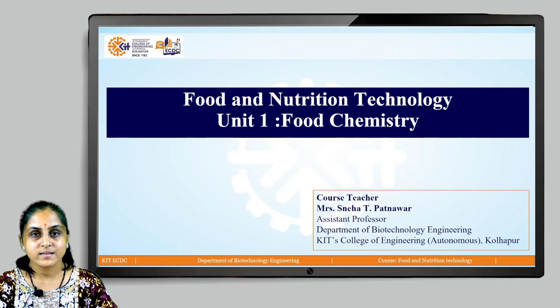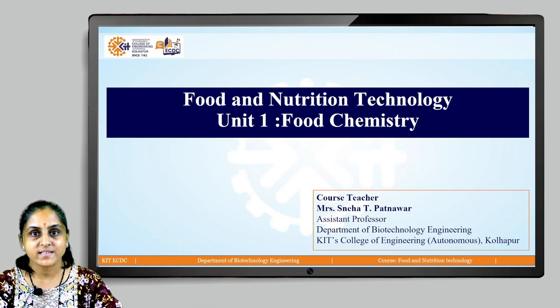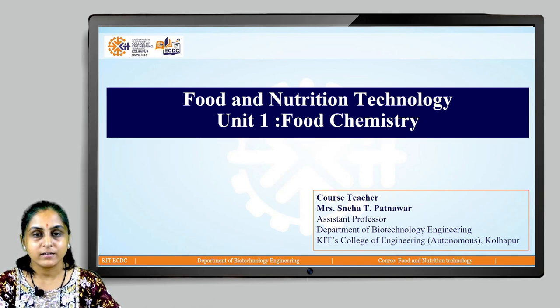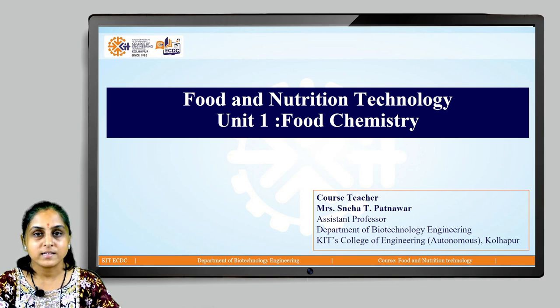Hello students, myself Mrs. Neha Bhatnavar, Assistant Professor, Department of Biotechnology Engineering, KIT's College of Engineering, Autonomous Kolhapur.